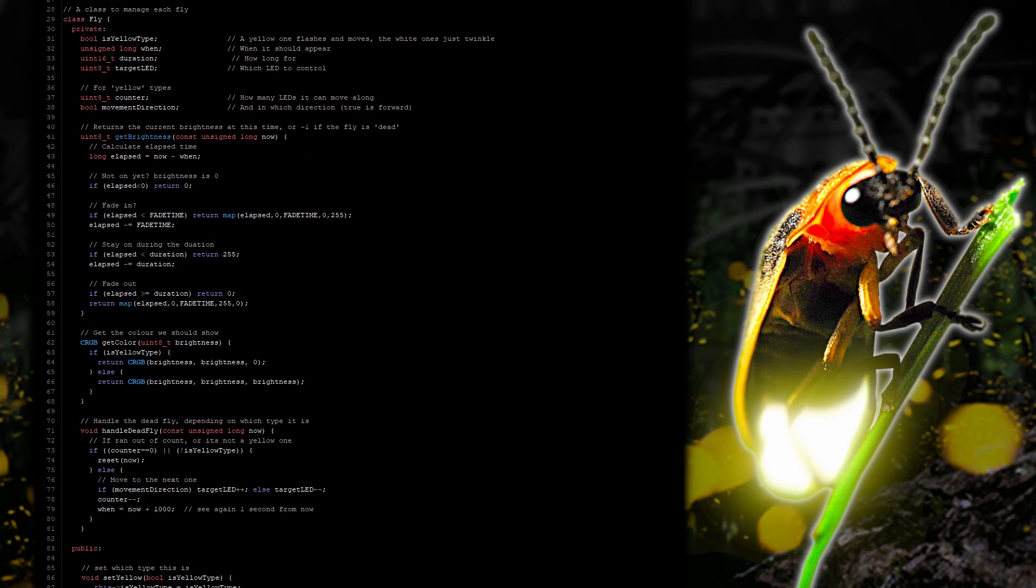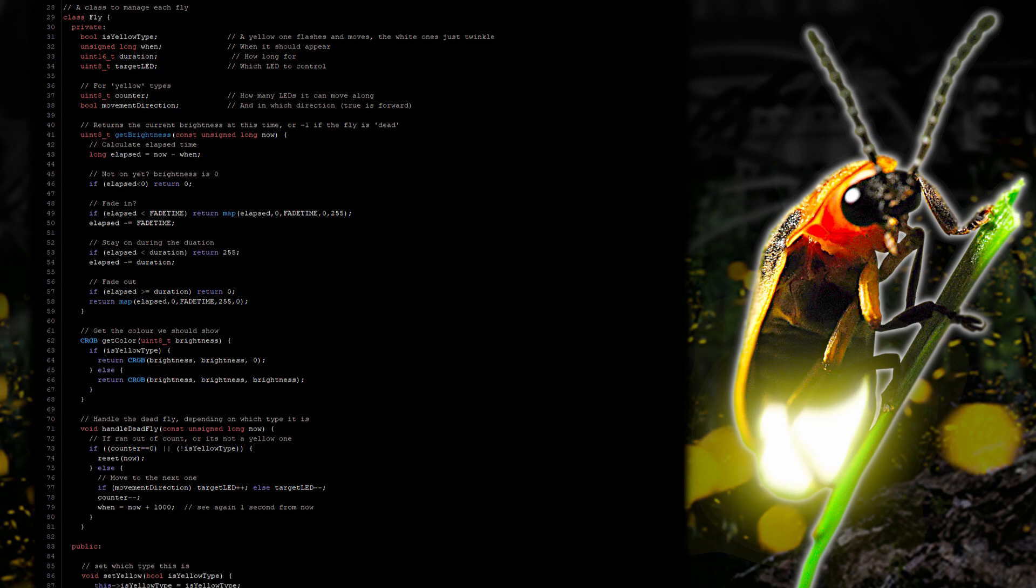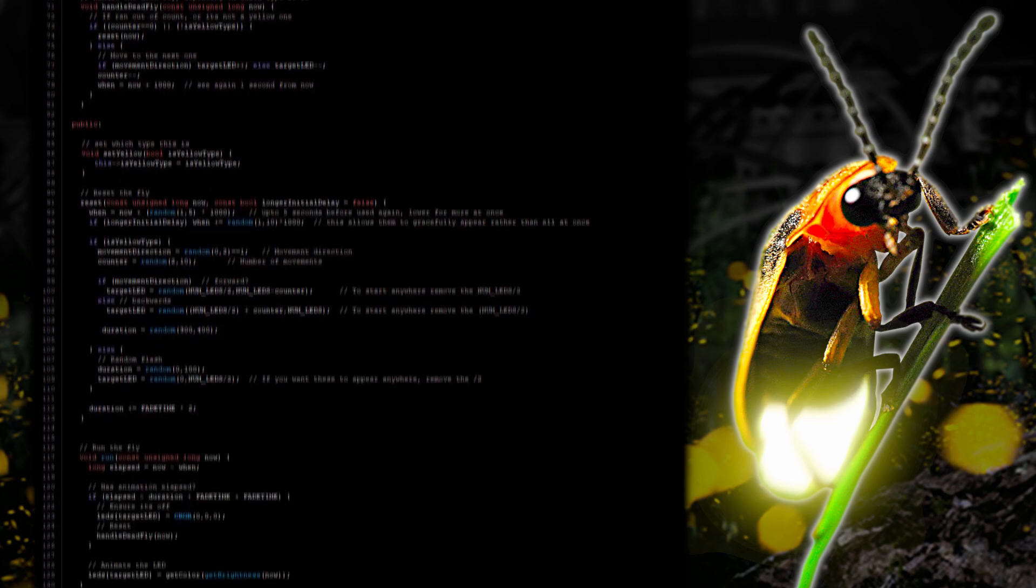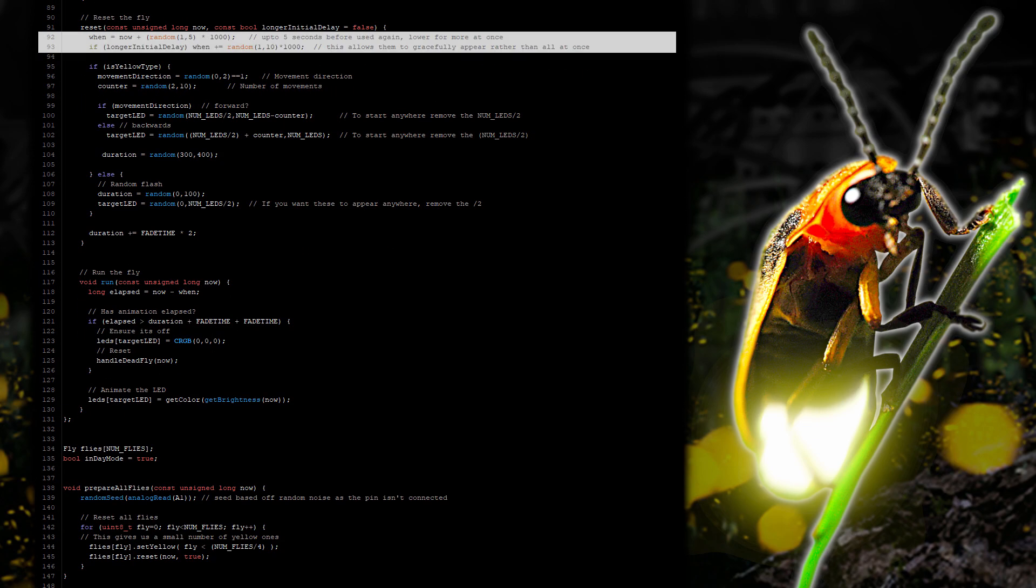So on to the firefly class. Using a class makes it much easier to put all the logic in one place. And we'll start with a reset function. This picks a random amount of time in the future from when the fly should start to appear.